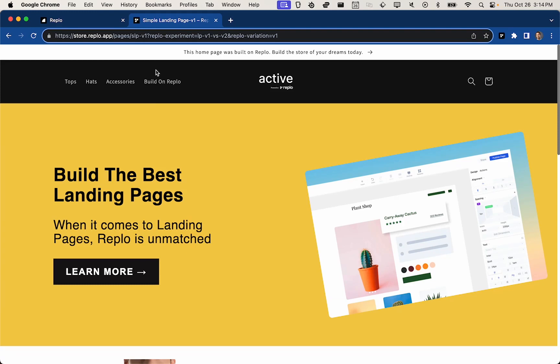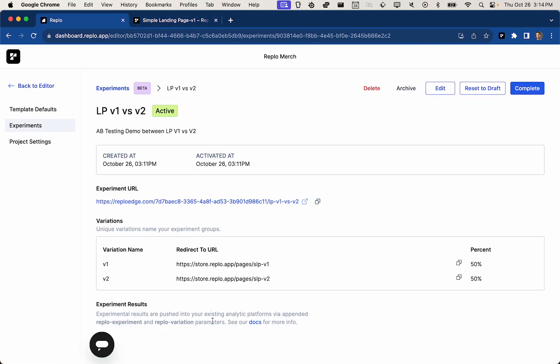Now, you might be asking, how do analytics work in this instance? REPLO hasn't built out any analytics specifically for this, but what we do is append these parameters on. And that's valuable because while these URLs can be any valid URL on the internet, it is very likely that they are from your Shopify store. Maybe it's a REPLO landing page versus a REPLO PDP or something like that. And on your store, you should have your analytics platform and pixels set up on the theme.